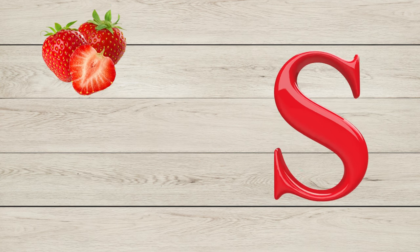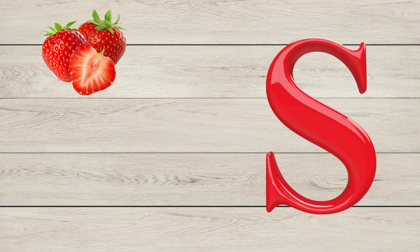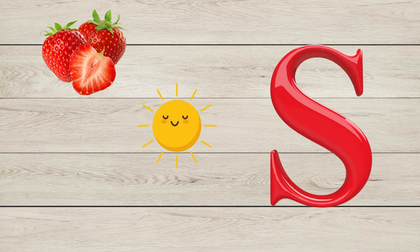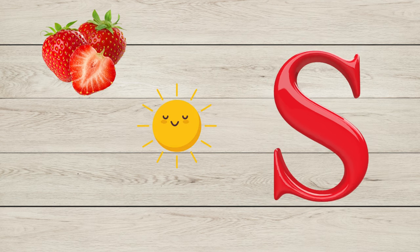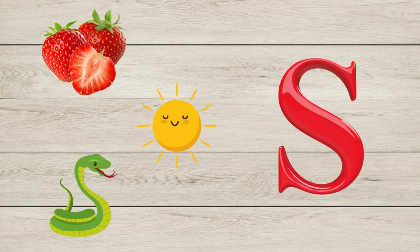S is for Strawberry, S is for Sun, S is for Snake.